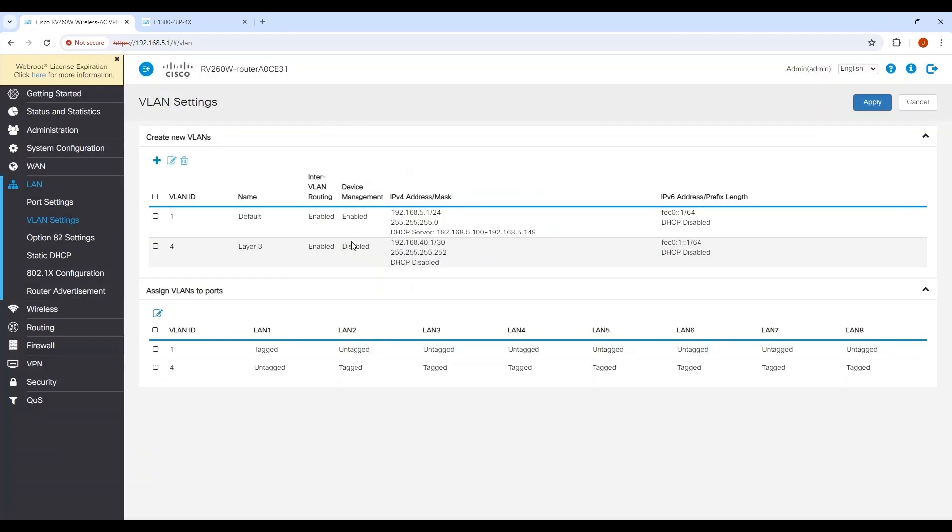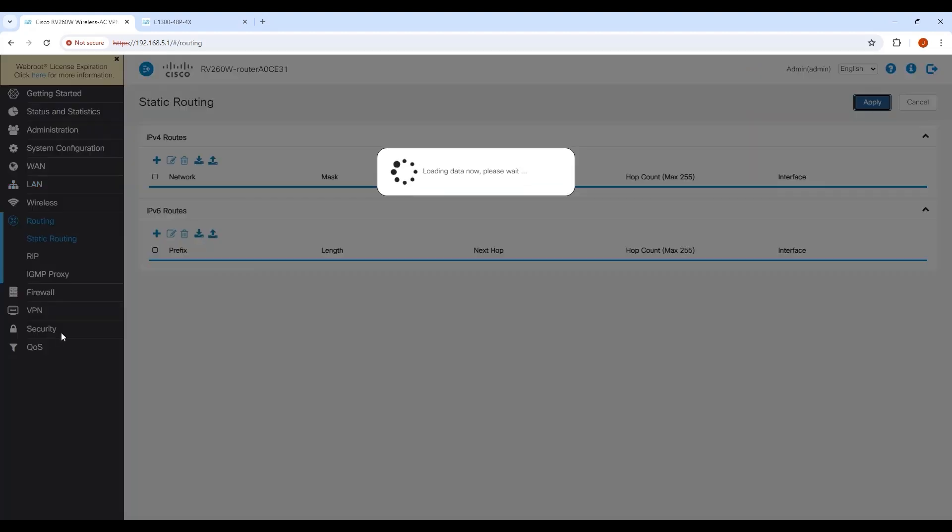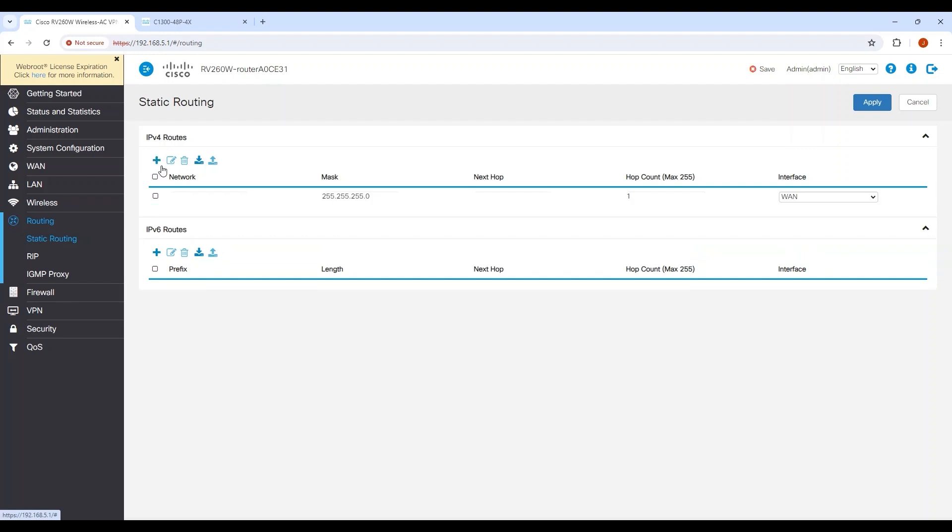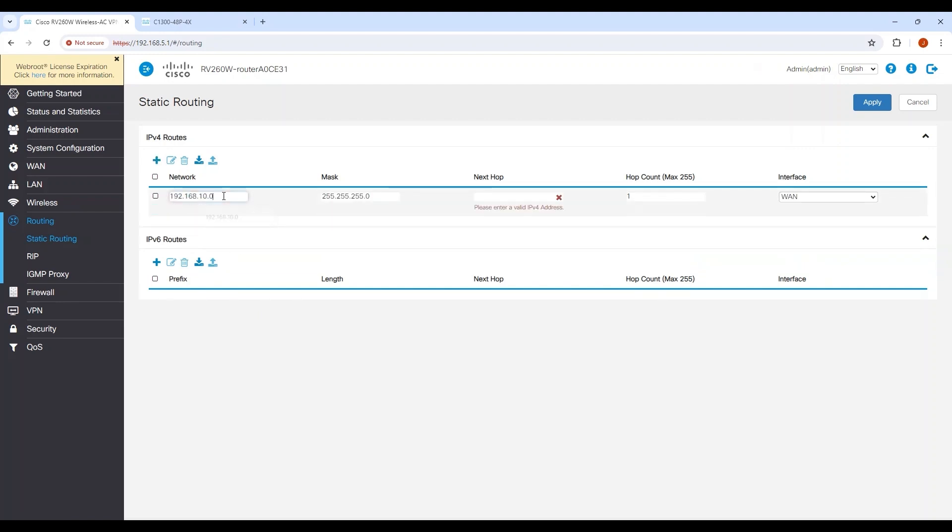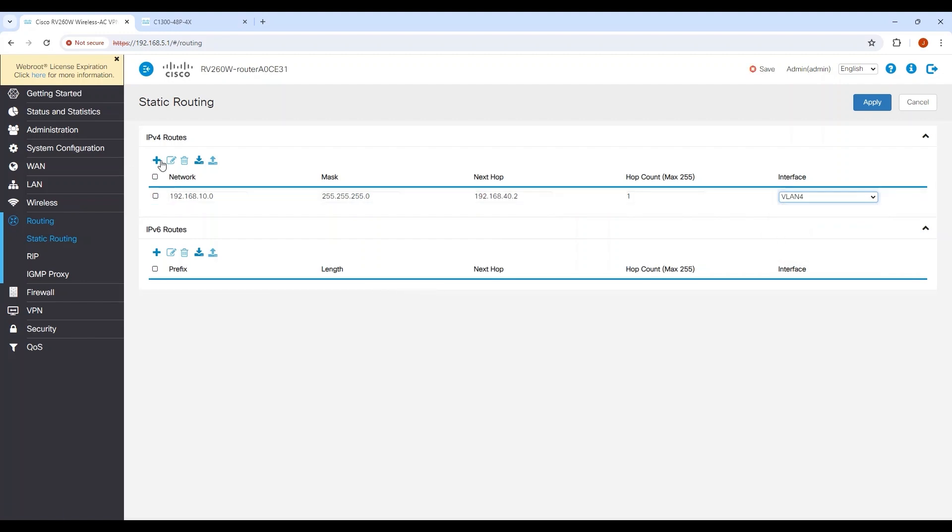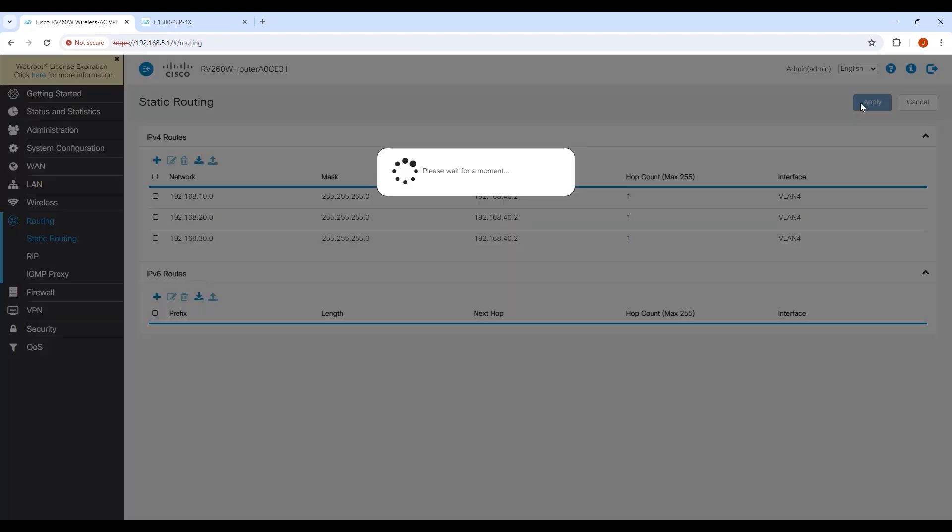Once everything is prepared, you can put in the return routes. Navigate to Routing and then Static Routing. Click the Add button. Enter the IP address of the network, subnet mask, and next hop. Repeat this process for the rest of the networks on the switch. Press Apply. It should be set.